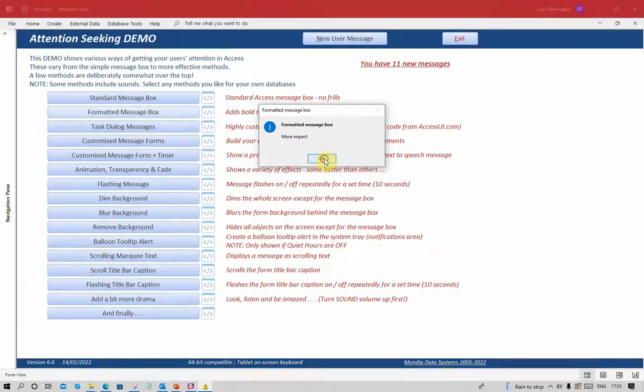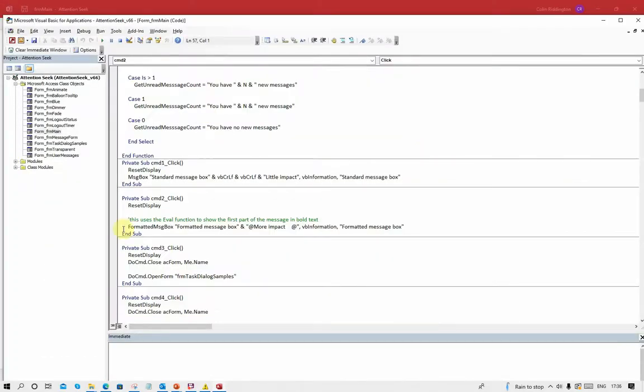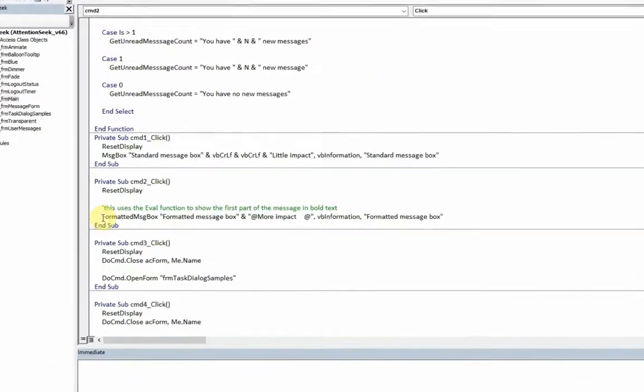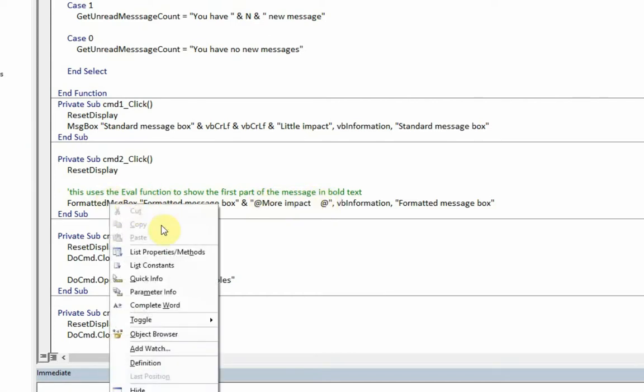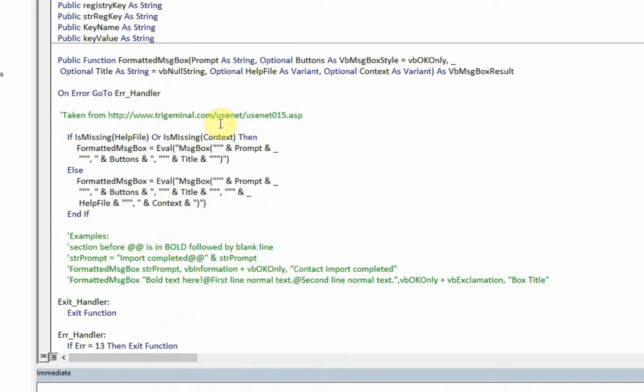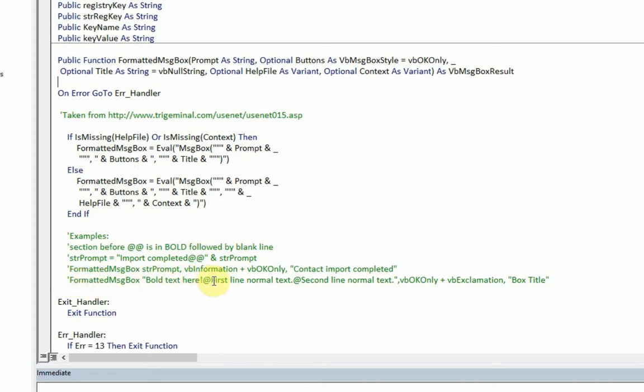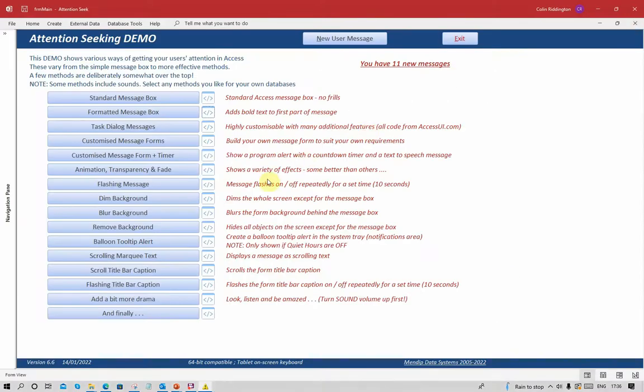Now slightly more impact there. To do that we use a function called formatted message box, and the idea is that the text before the at symbol is bolded and the rest of it is normal. The actual function is fairly complicated. It uses a VBA function called eval, which has got a whole series of different uses. But in this particular case, all it's doing is bolding the first section: formatted message box, bold text in the first bit, then at symbol, everything after that is standard text.